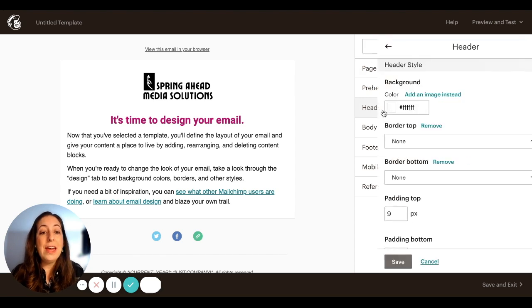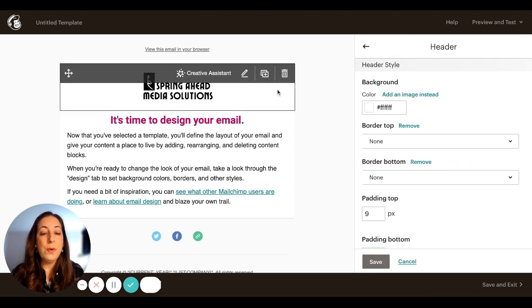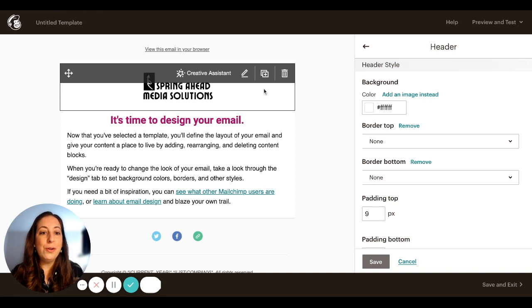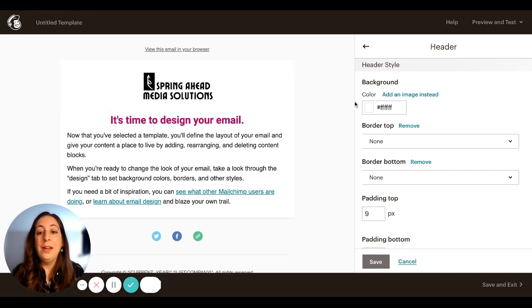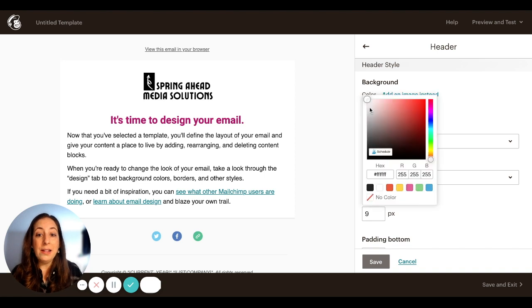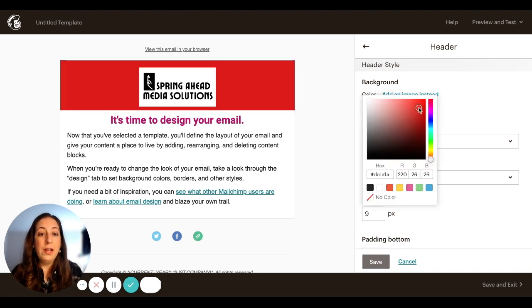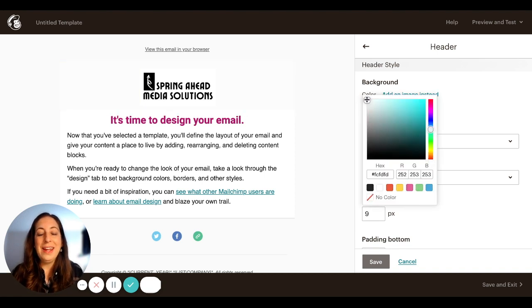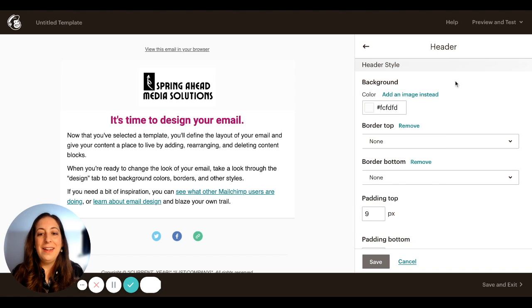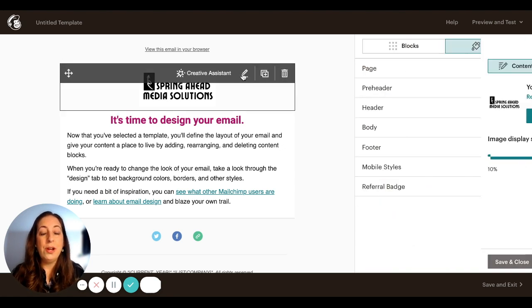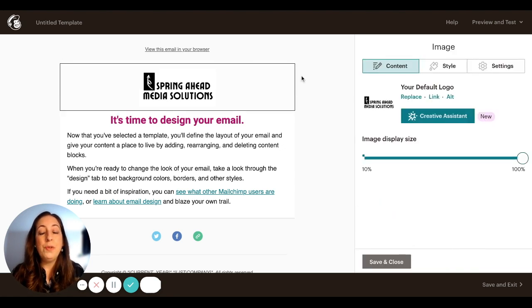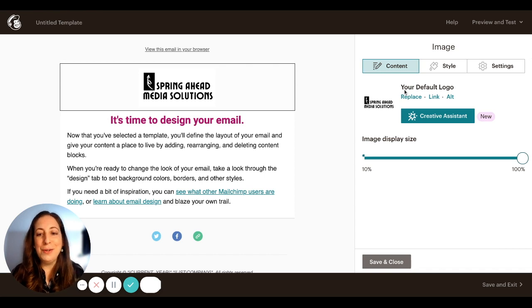The header section is where my logo is. This logo I have set as my default logo, which is why it filled in automatically. If I wanted a color behind that logo, I would pick it here. I'm going to keep it white for today. And let me show you where I put this logo. So if we wanted to change it out or if you have nothing there and you need to put something there, you're going to go to replace.